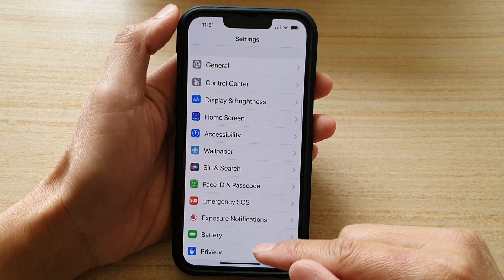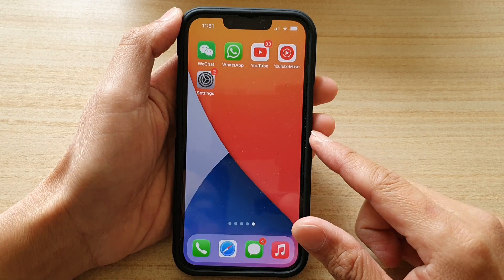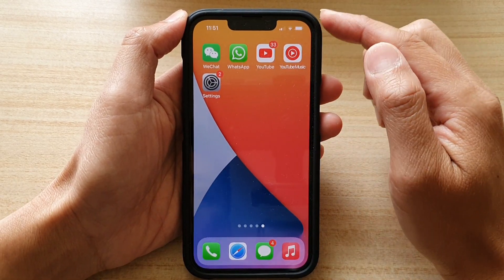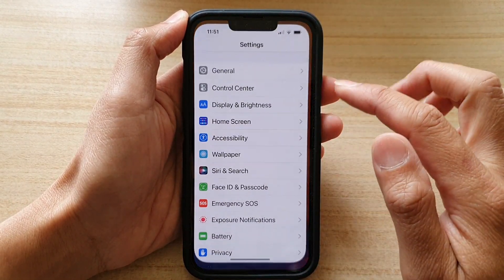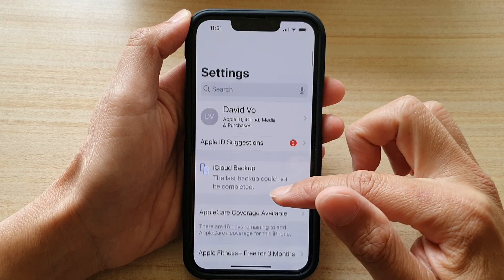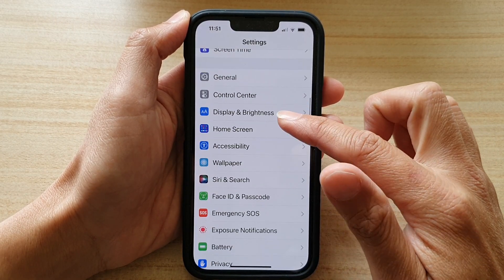First, let's go back to your home screen by swiping up at the bottom of the screen. On the home screen, tap on Settings. In Settings, go down and tap on Home Screen.